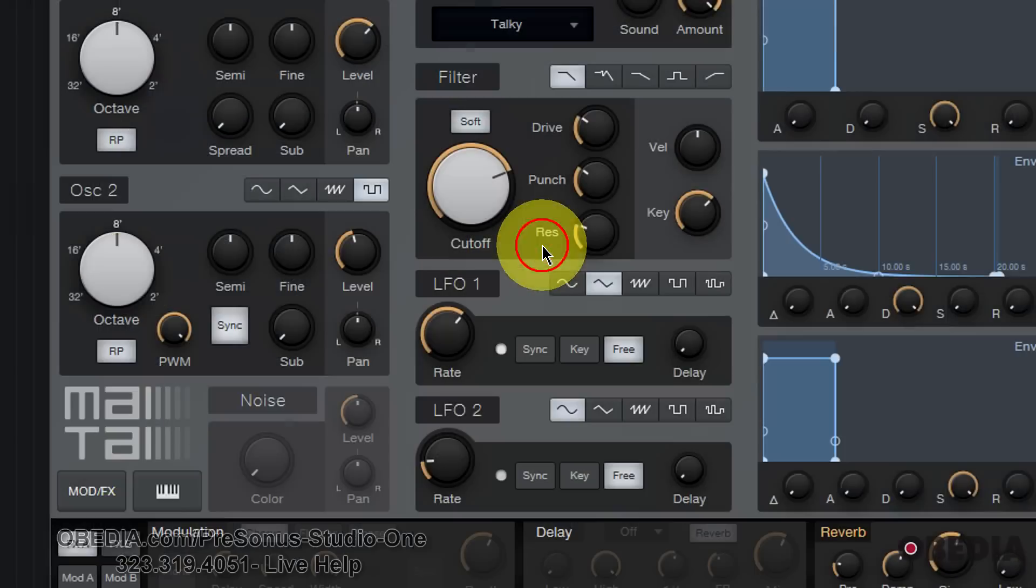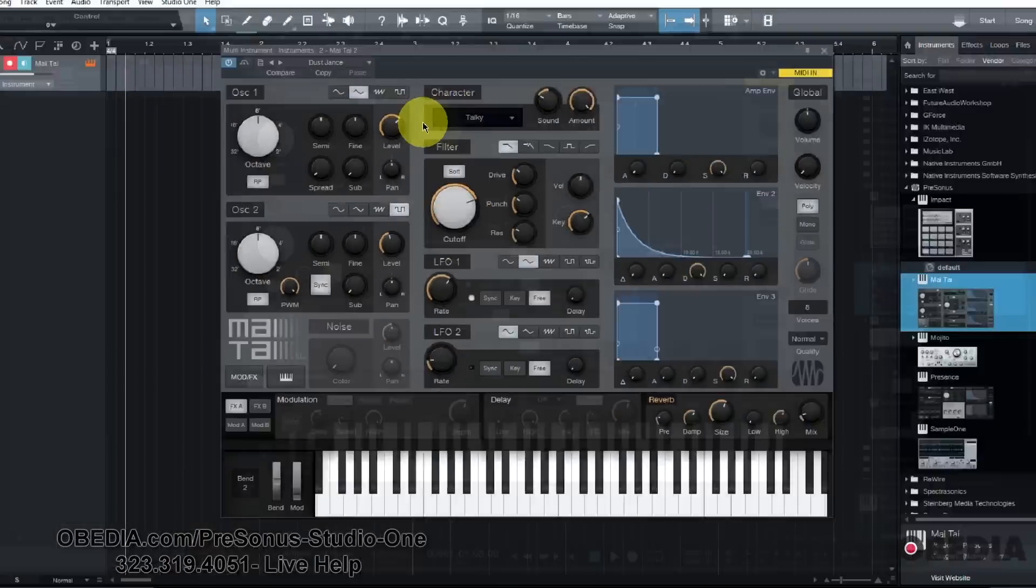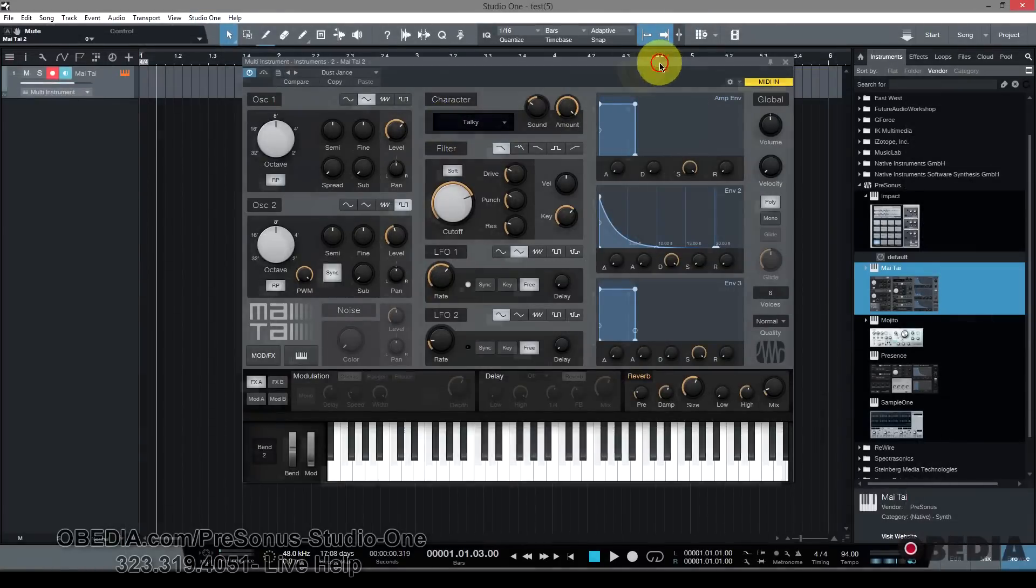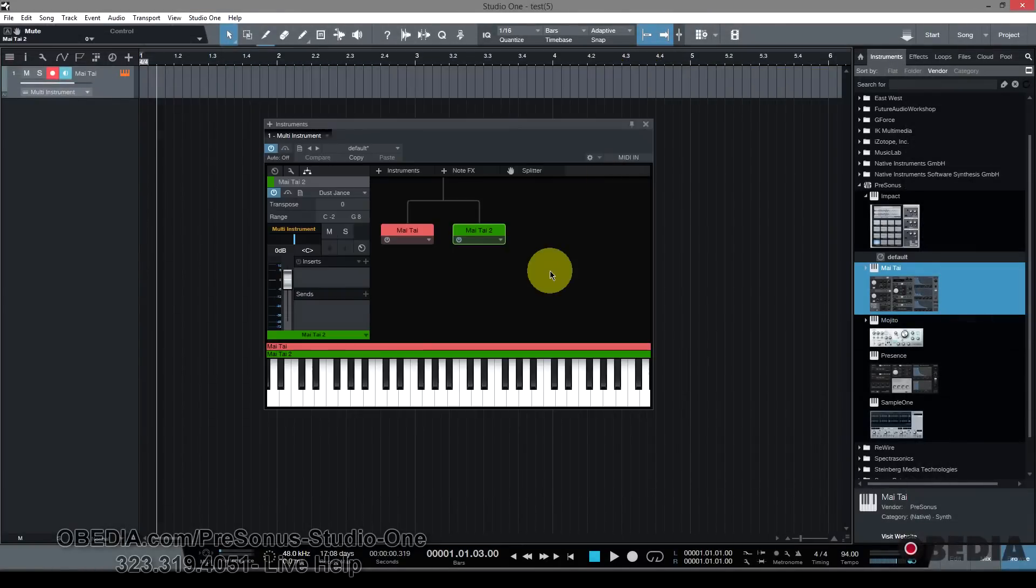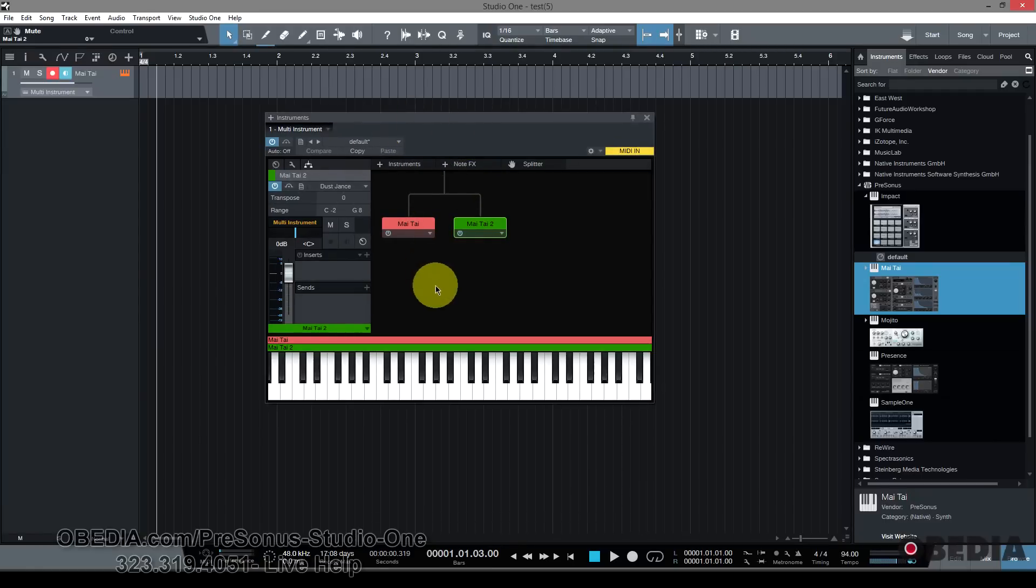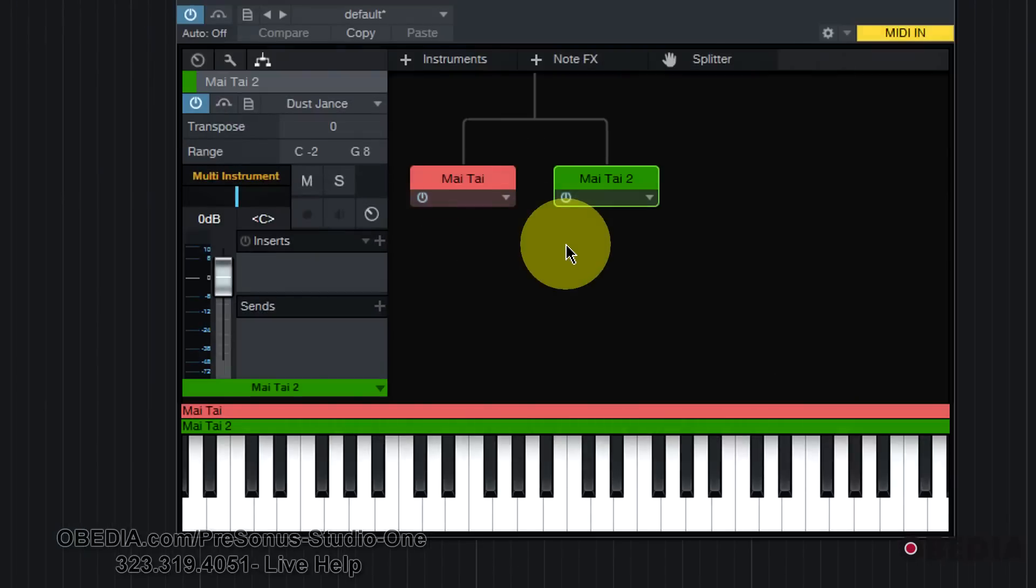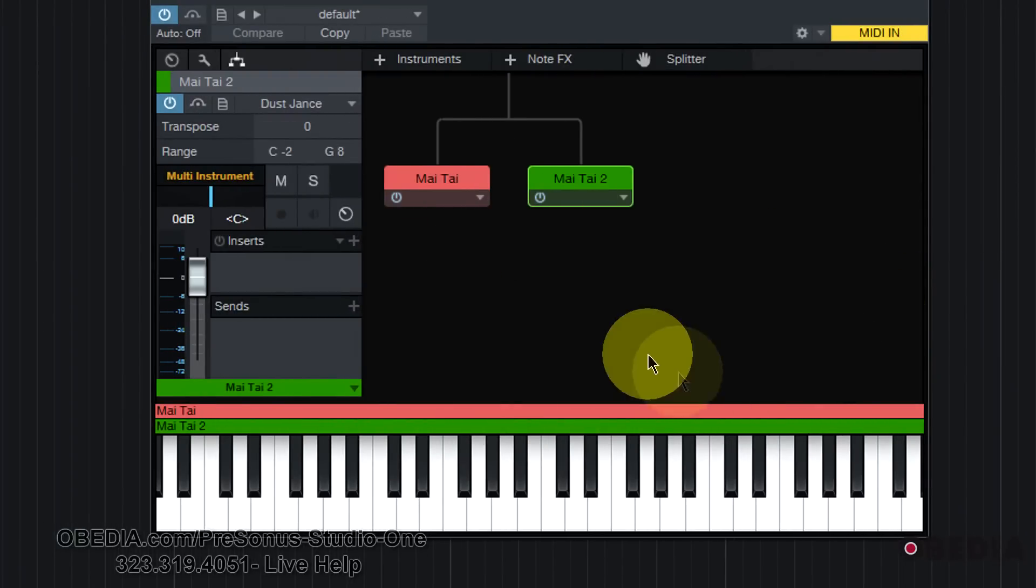You can edit each of those instruments by double clicking on the instrument. I should also add, when you double click on it, you'll get the actual interface for that instrument. But you can go back into the multi-instrument editor right after that. So if you're happy with that, that's a fine way to go.